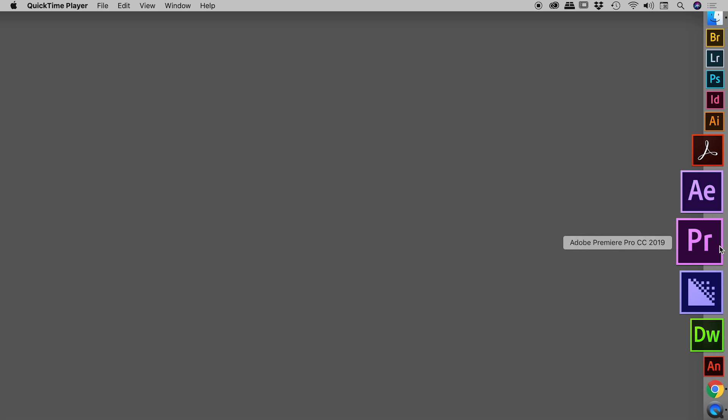So if we wish to just reset the preferences, we need to be holding down on a Mac, the Option key and on Windows, the Alt key. So we will hold that key down while we launch Premiere Pro.